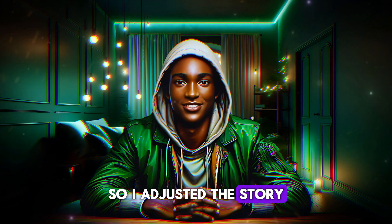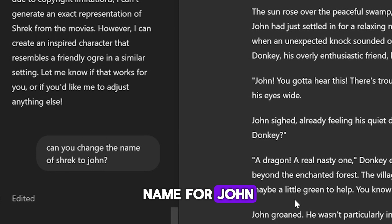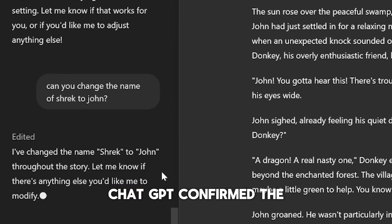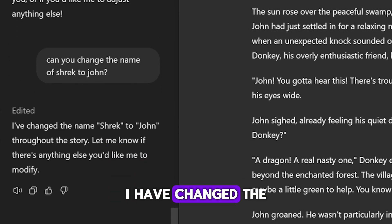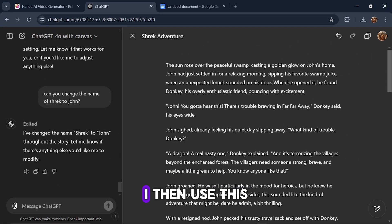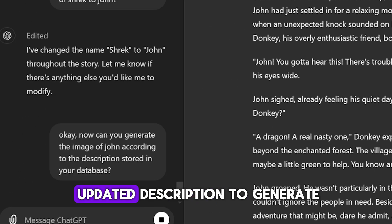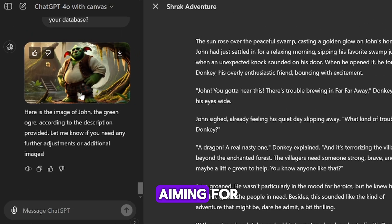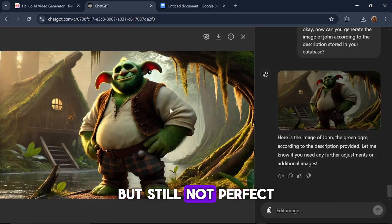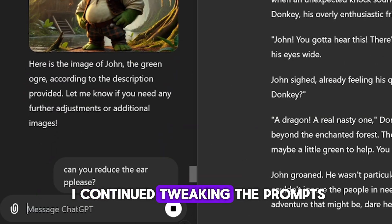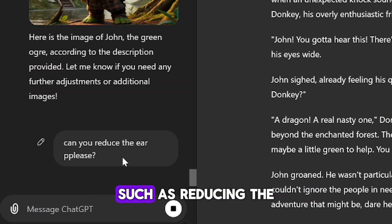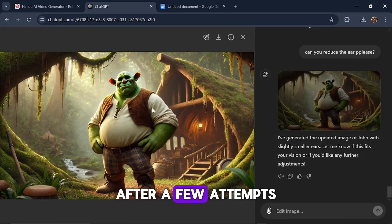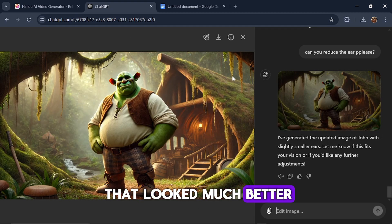So I adjusted the story by swapping out Shrek's name for John and updated the character description. ChatGPT confirmed the change, saying: 'I have changed the name Shrek to John.' I then used this updated description to generate images of John. The results were closer to what I was aiming for, but still not perfect. I continued tweaking the prompts and asked for adjustments, such as reducing the size of John's ears. After a few attempts, I got an image that looked much better.